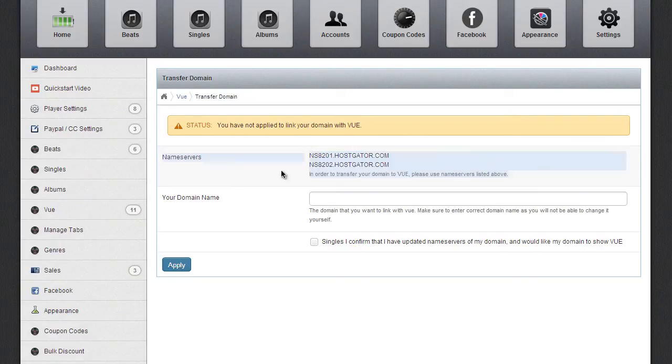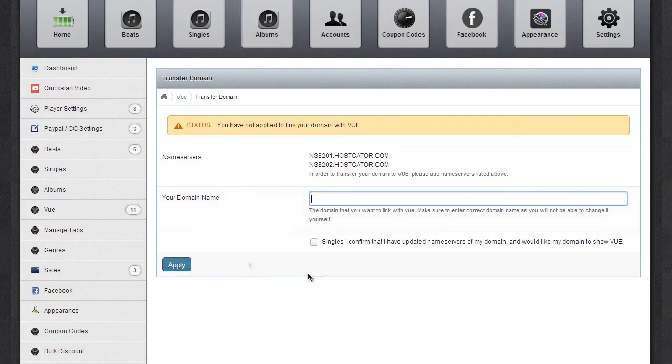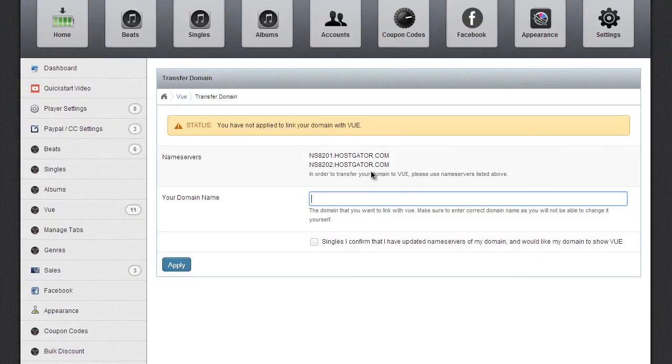So do that. Then here, put in your domain name, self-explanatory, and then click here to confirm that you've updated your name servers. Again, you must do this. Otherwise, your domain name won't transfer at all. Then hit Apply.